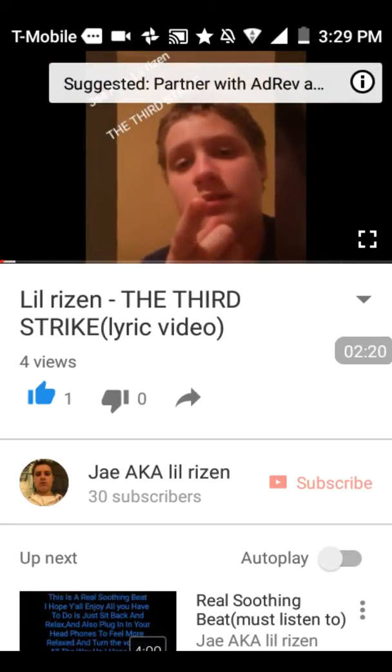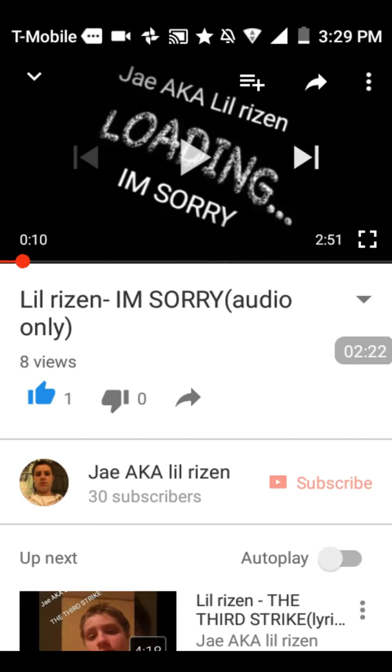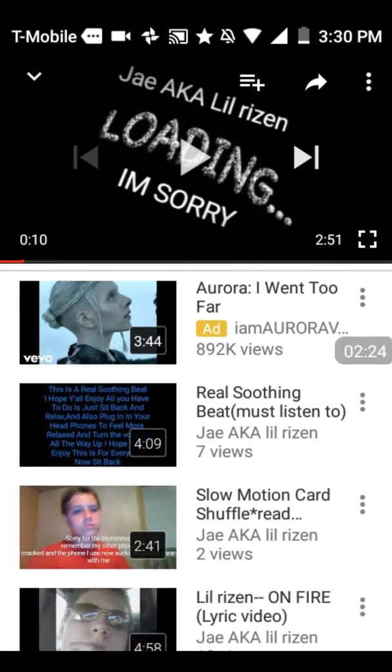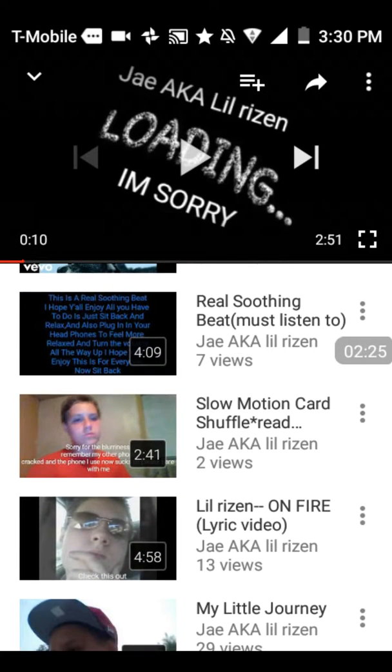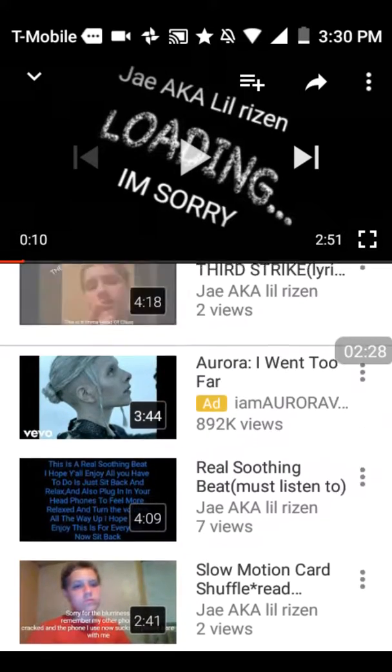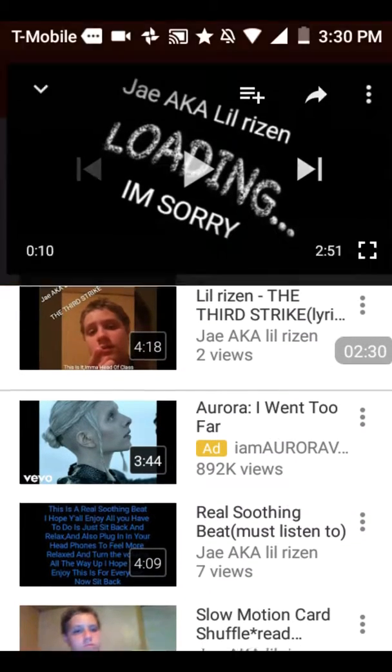Oh, it ain't saying it. Oh well, but I know some of these videos say Made by, Made with Viva Video Pro. I know it says that on some of them.